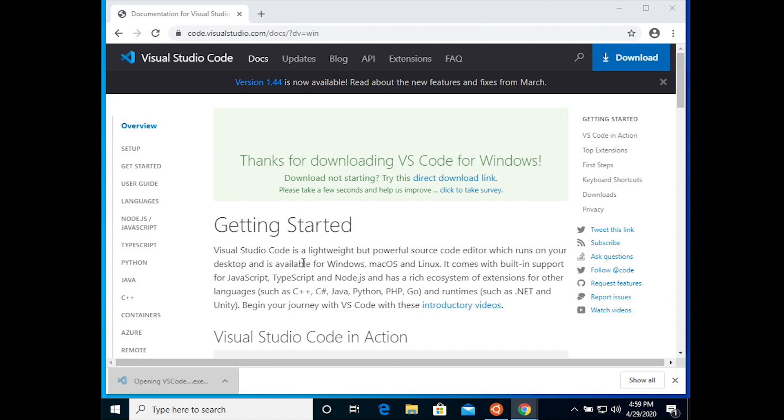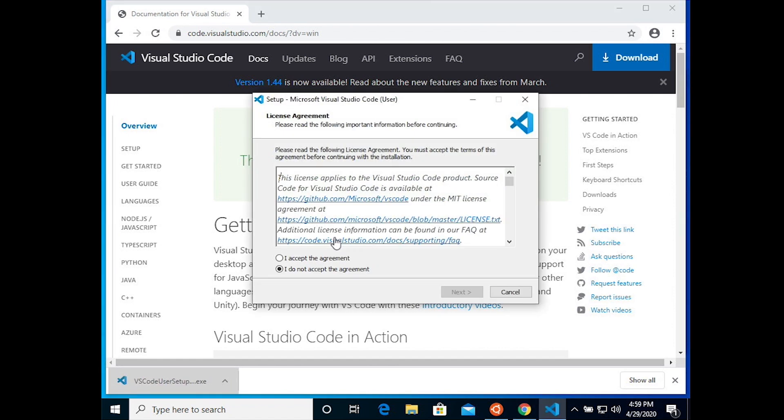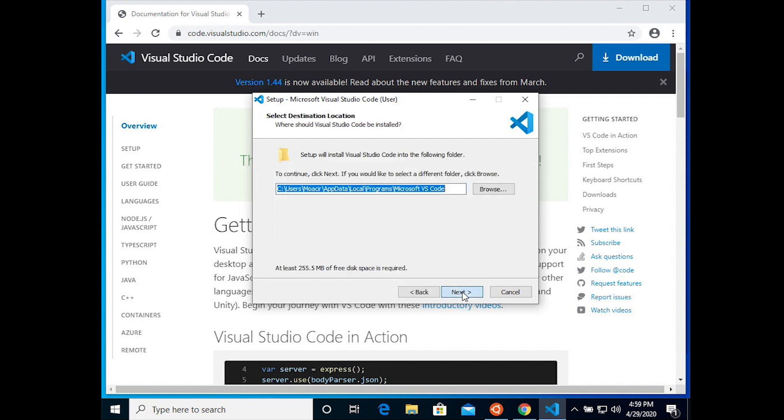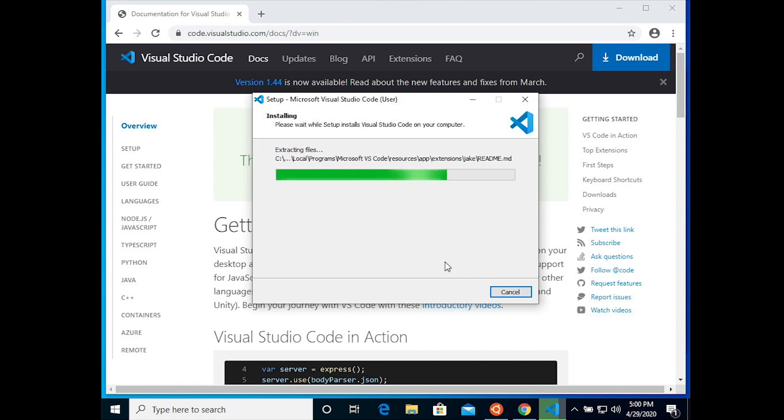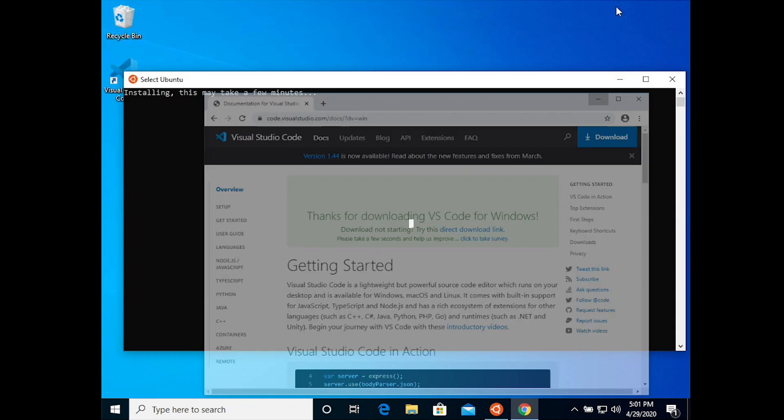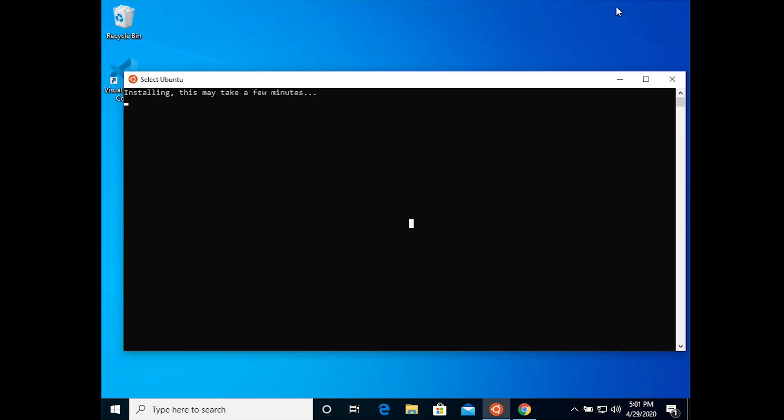Once the download is complete, you can open up the exe file and accept the agreements and accept all the defaults. Now let's go back and see how the Ubuntu install is going.